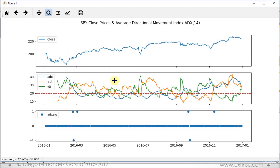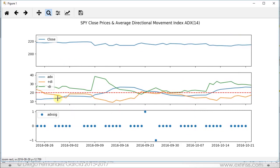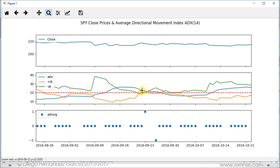Let's focus on some of the signals and zoom into a part of the chart with two of them. We need to focus on three things: first, the positive directional index, which is the solid orange line; then the negative directional index, which is the solid green line; and the average directional movement index, which is the solid blue line. The crossover occurs between these two, and it needs to be confirmed by the average directional movement index being above the corresponding threshold, which is the red dotted line.